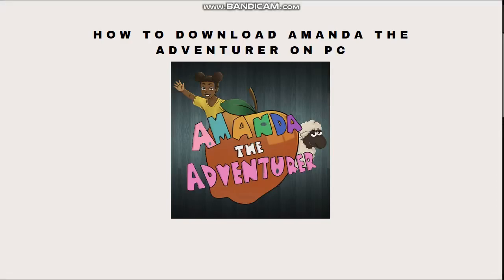Hi and welcome back to another video. Today I am going to show you how to download Amanda the Adventurer on your PC.